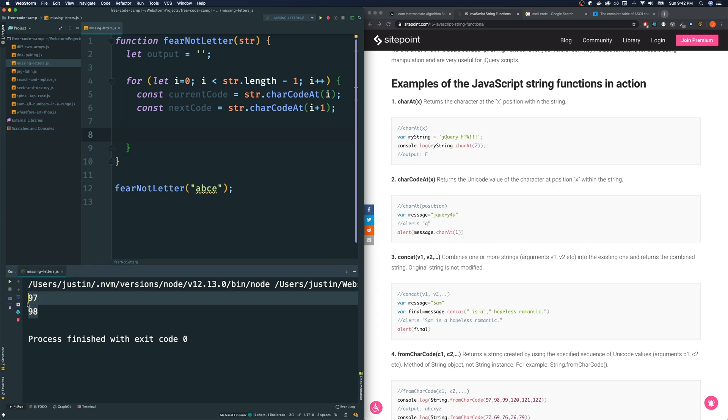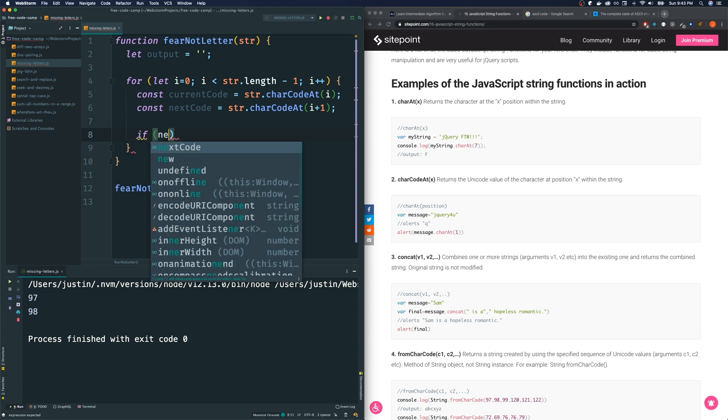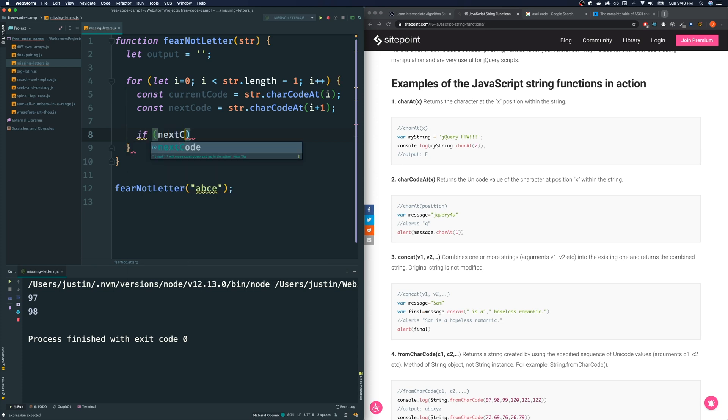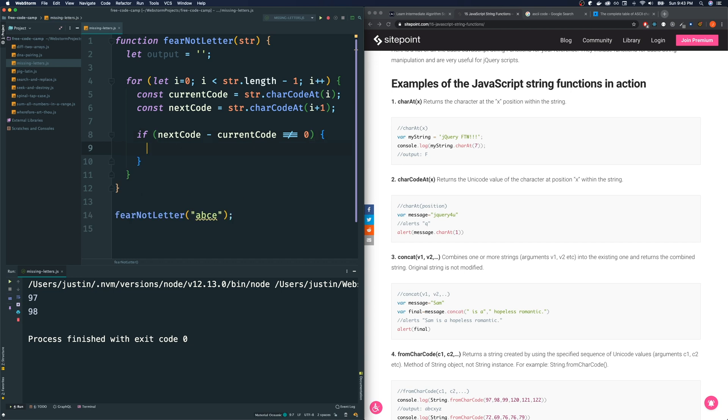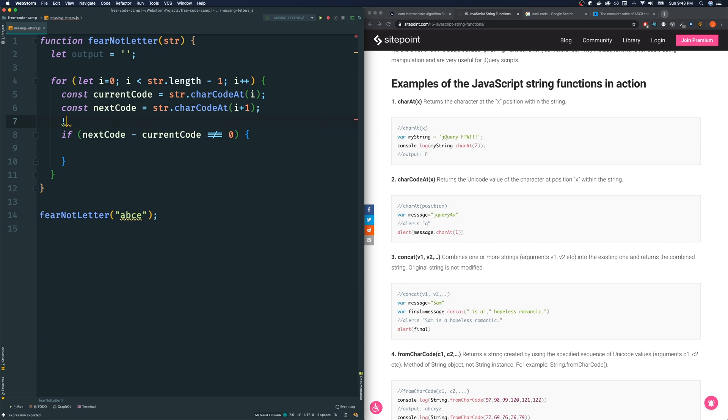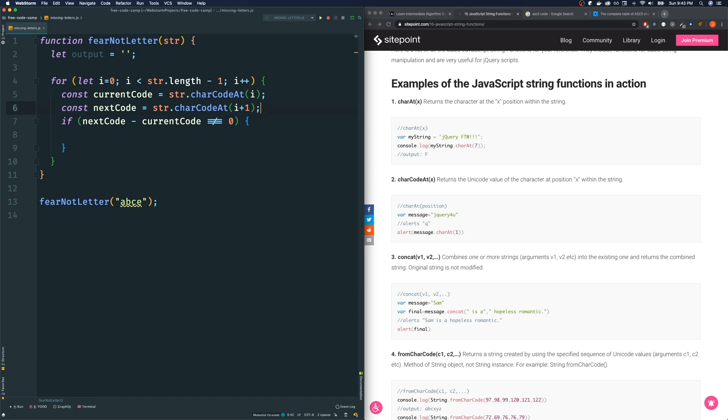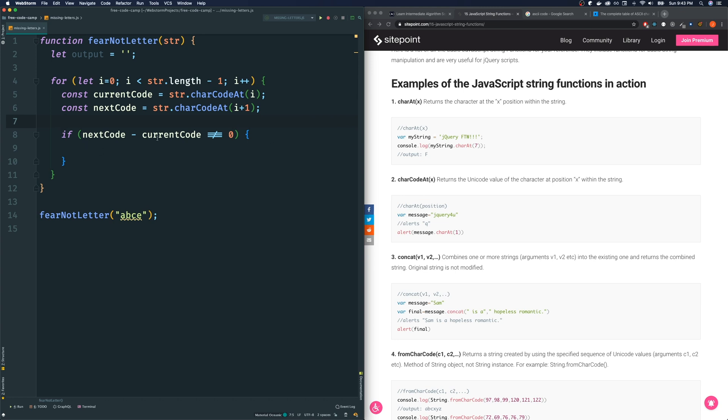Now, we know that it is the next character in the alphabet if it's only bigger than it by one. Now, in other words, if next code minus current code is equal to one, then it is the next sequence. So there is no problem. However, if it's not equal, by the way, I'm using FiraCode, so it looks a little weird. But pretty much what I wrote is this without the spaces.